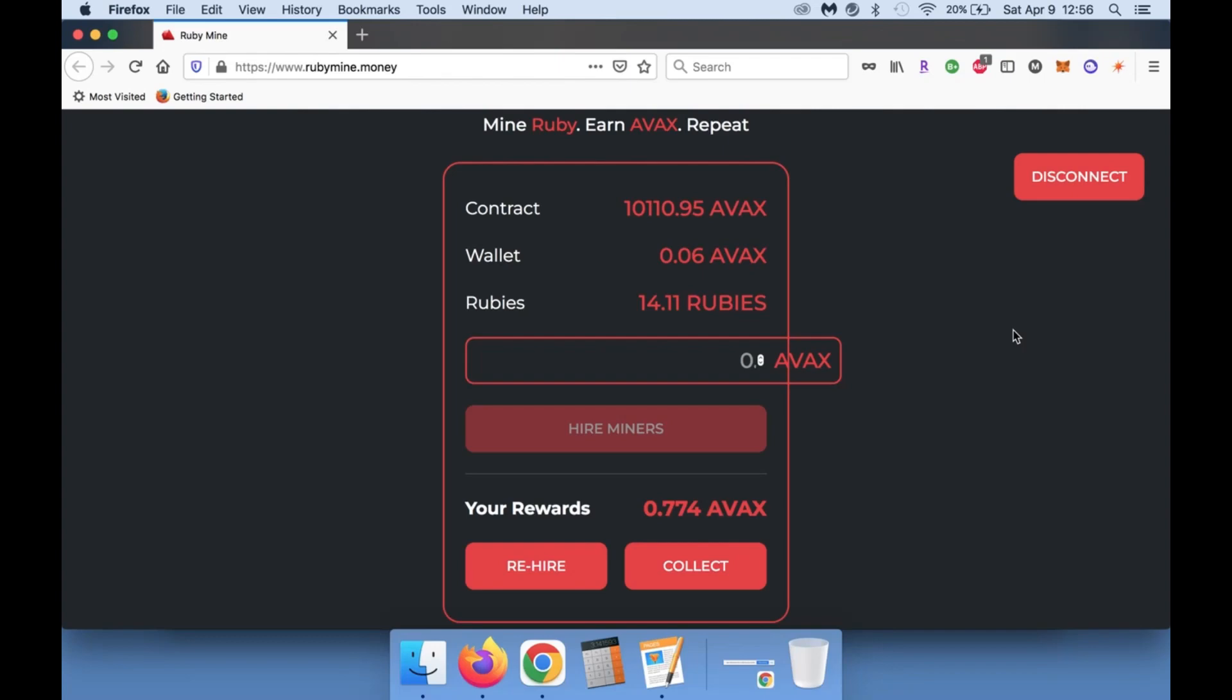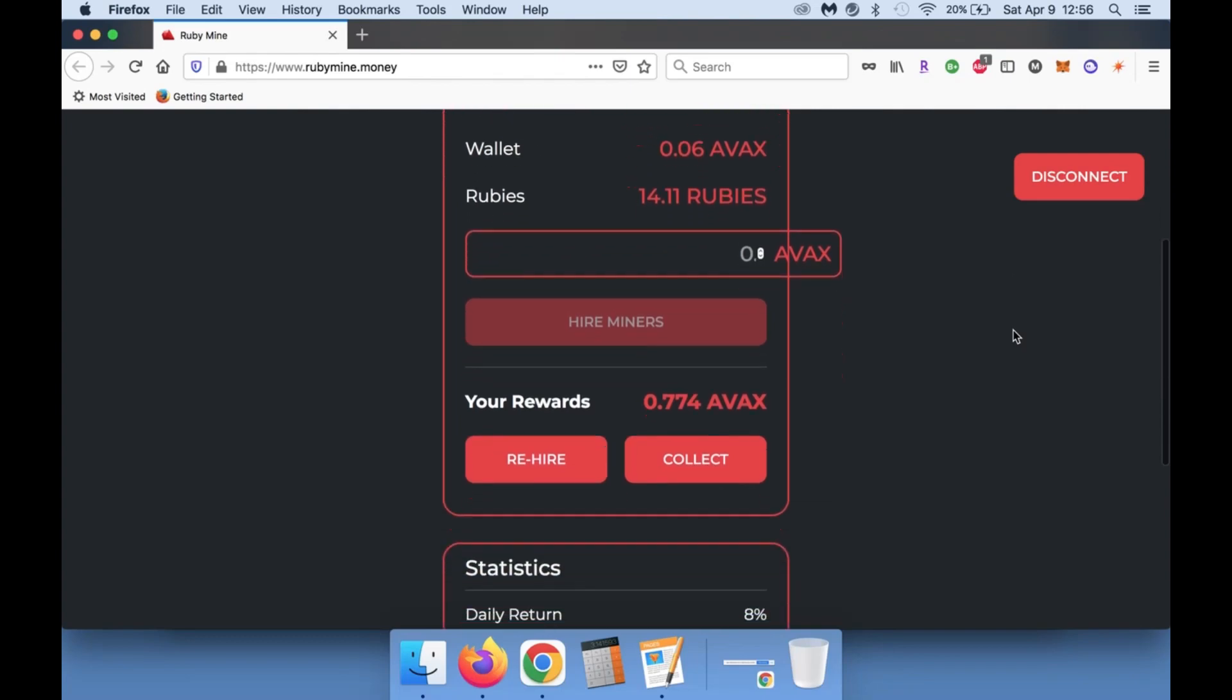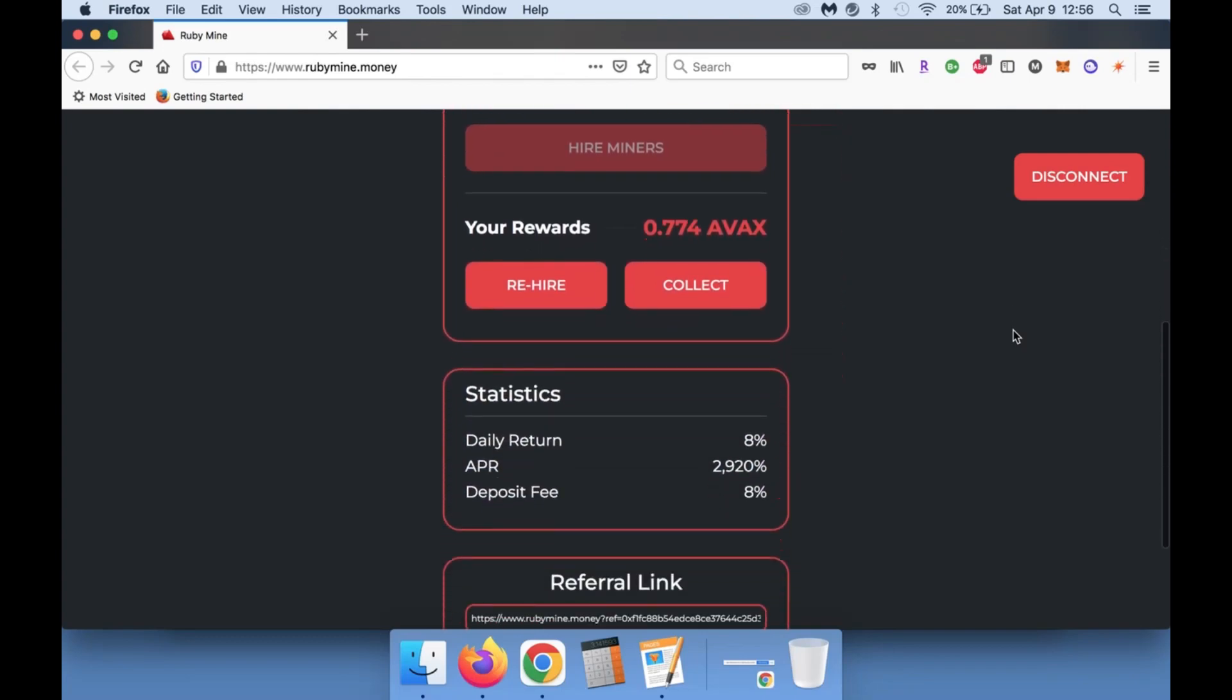What I've seen with these is the earlier you get in, the better. And with the Baked Beans contract, that thing has been running for months, so I definitely think we can see the same thing with the Ruby Mine over on AVAX.